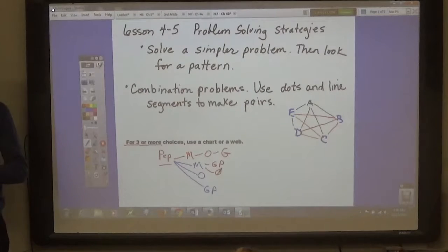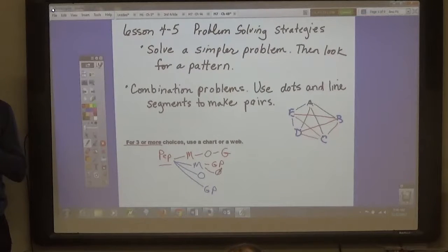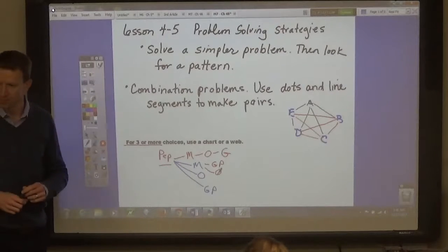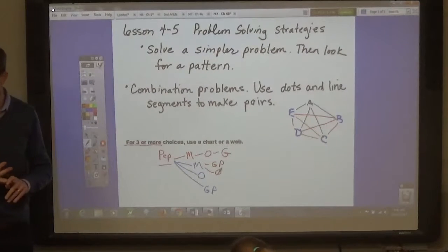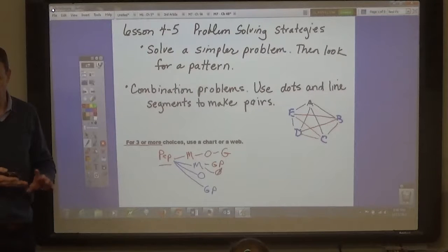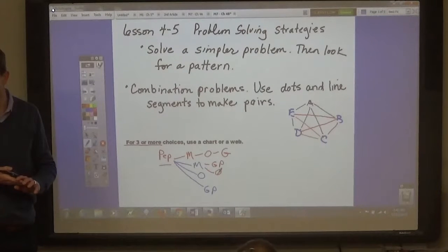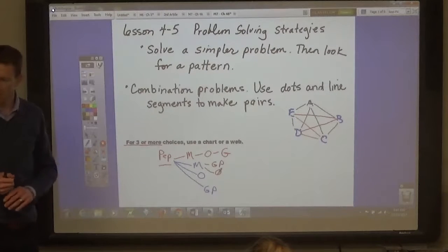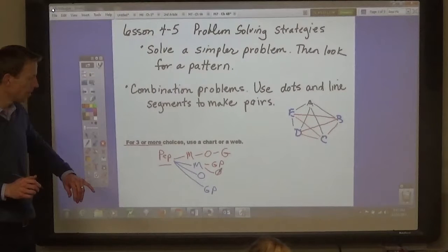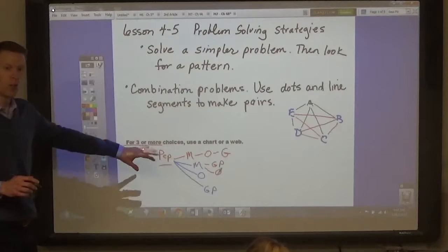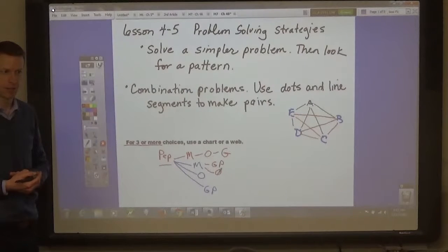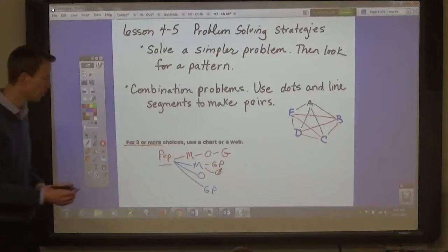So, one times two times three times four — that's if you had to have all of them, but that gives you 24, which is too many. You have to count them up. So, how many one-topping pizzas can you make? Four. Start with that — four one-topping.